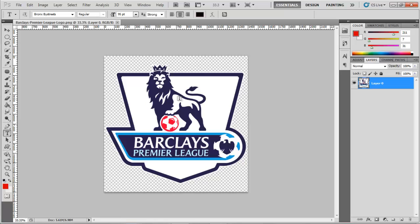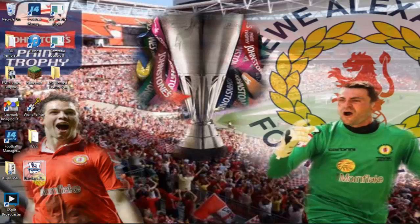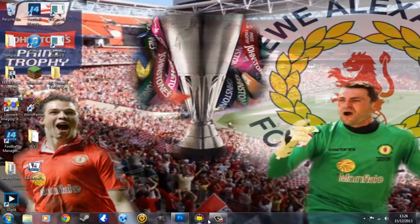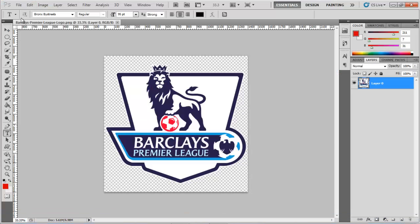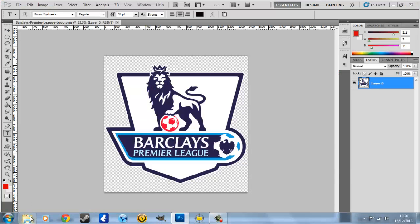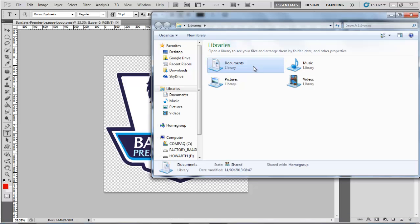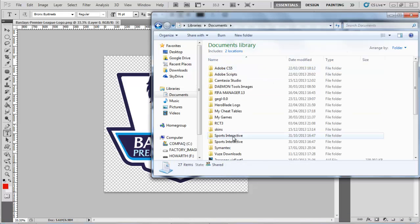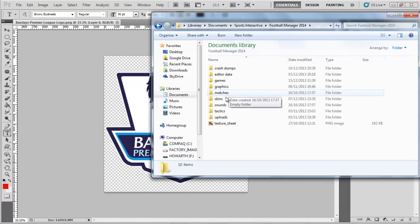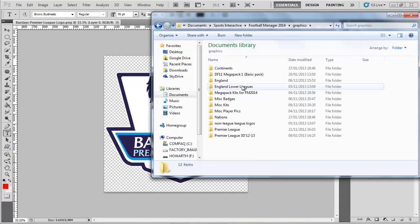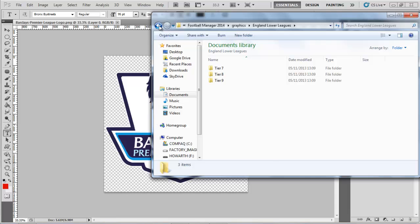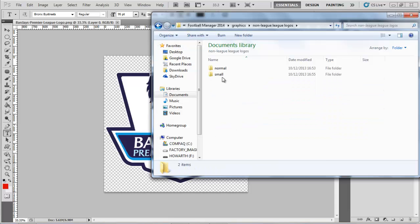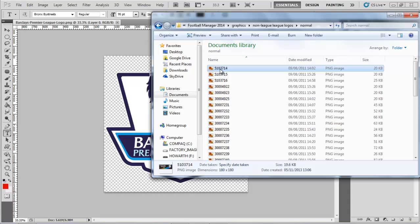If you're lucky enough to find a PNG, as you can see the background isn't there — when it's on your desktop it's just transparent. So all you need to do then is resize it. Let me just double check roughly what size the logos are. The normal size ones are 180 by 180.